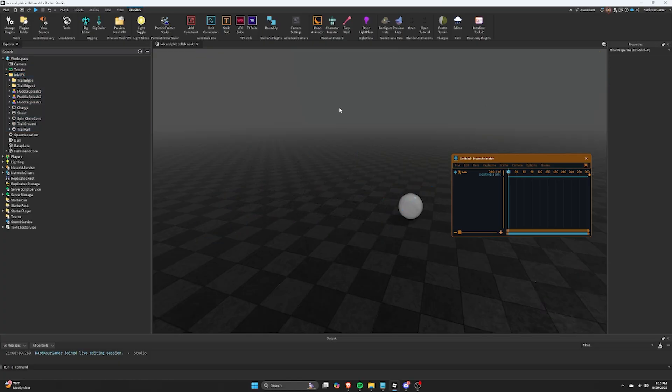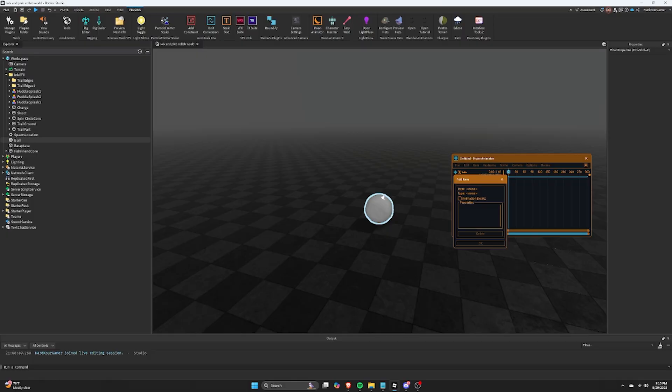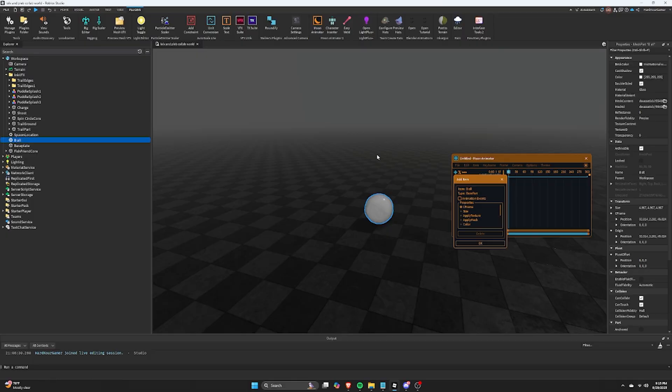So first, open up Moon Animator and then use the plus sign to add a new element to Moon. In Moon, you can select the properties you want to have added.